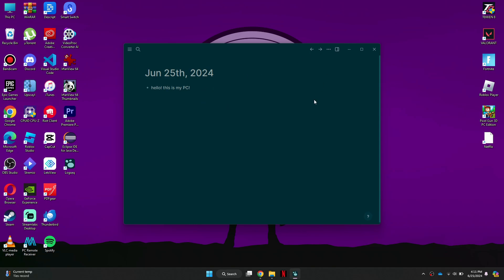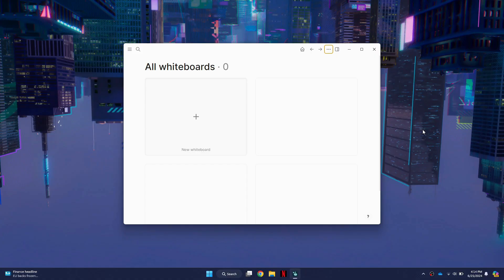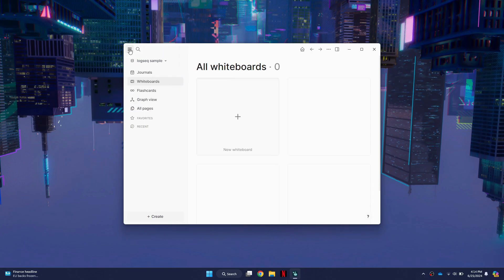To sync this data on another device, switch over to the other PC and open LogSec. In the top left corner, you will see a three lines icon. Click on this icon to open the menu.